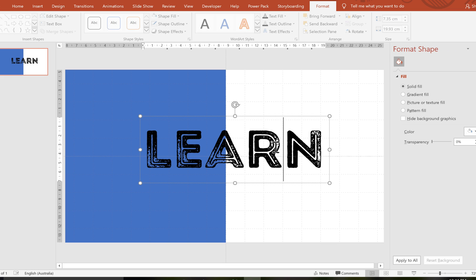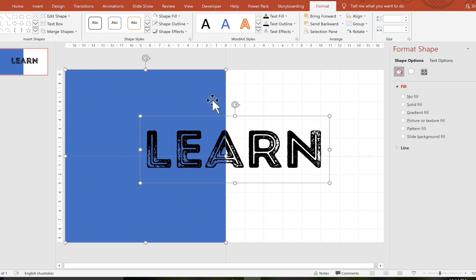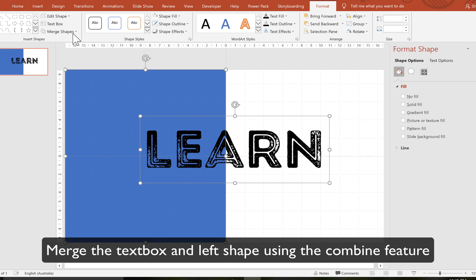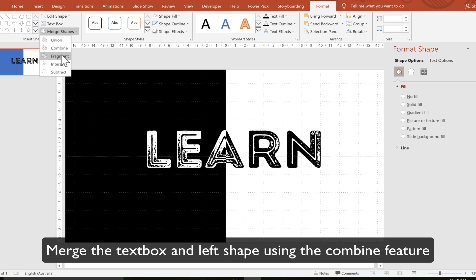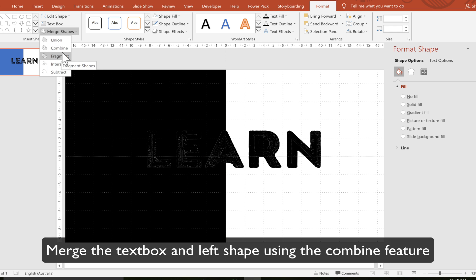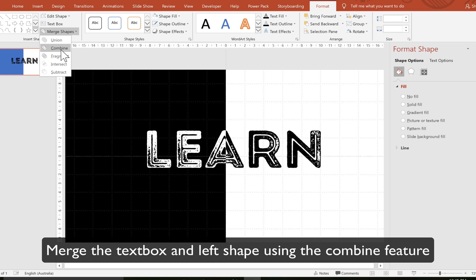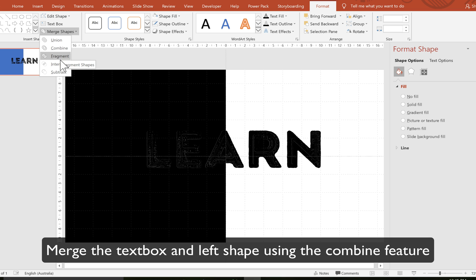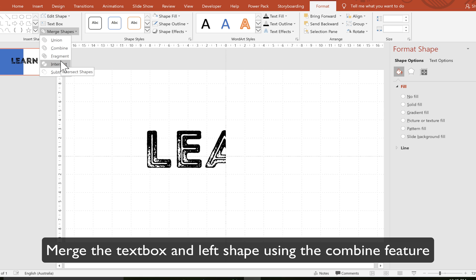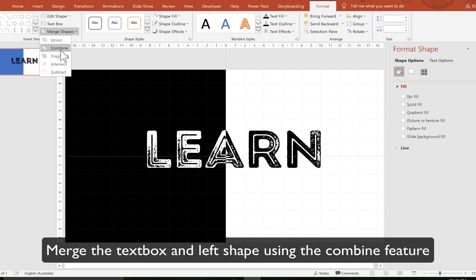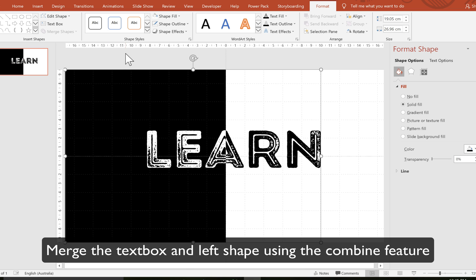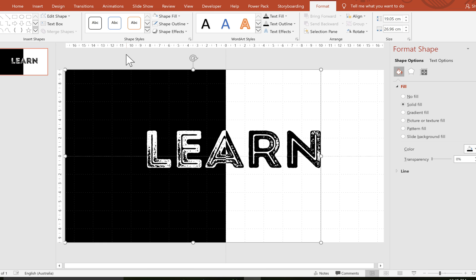The next thing is we're going to combine these two shapes. So I've selected both shapes and I go to merge shapes and we can see there's a whole bunch of options here. Combining, fragmenting, intersecting but what I want is the combined shape feature. What this means is the text and the shape has now become one.